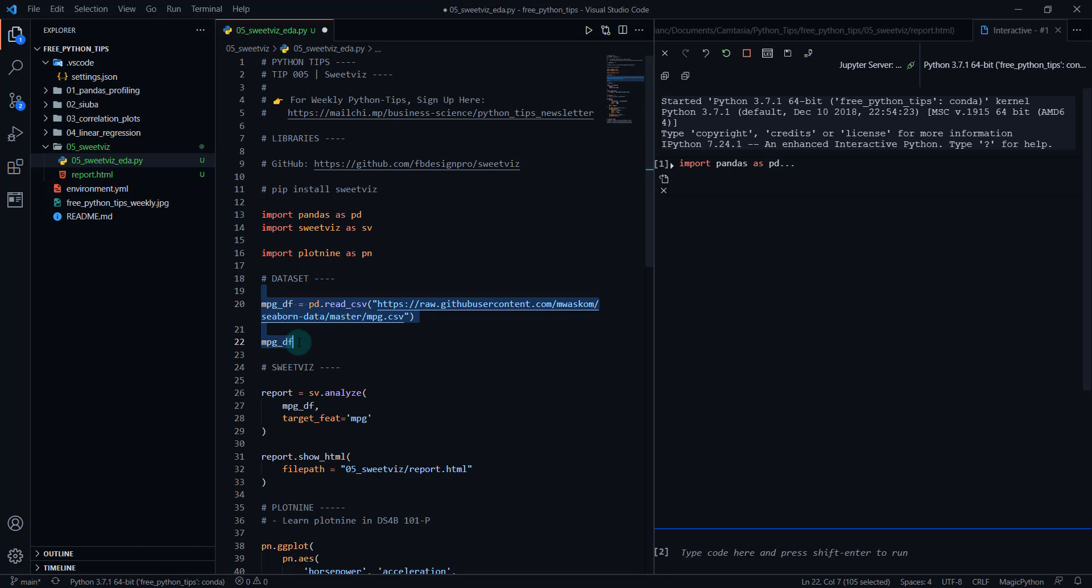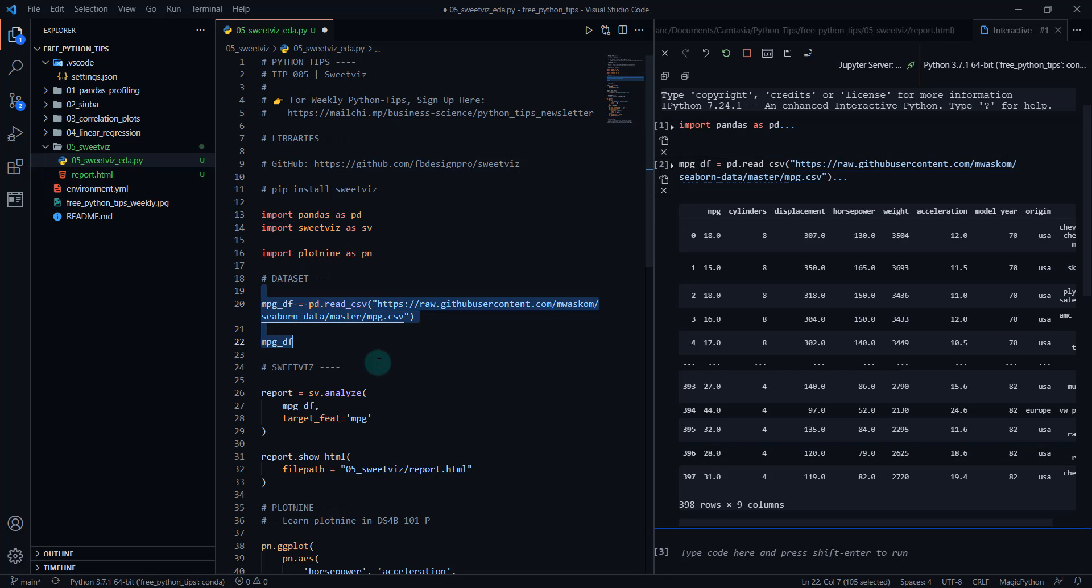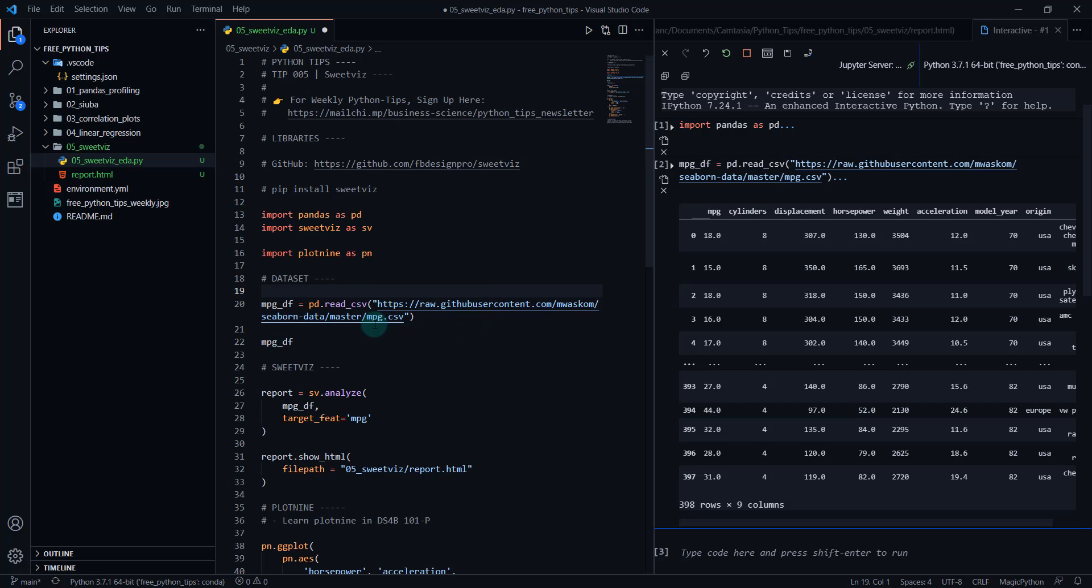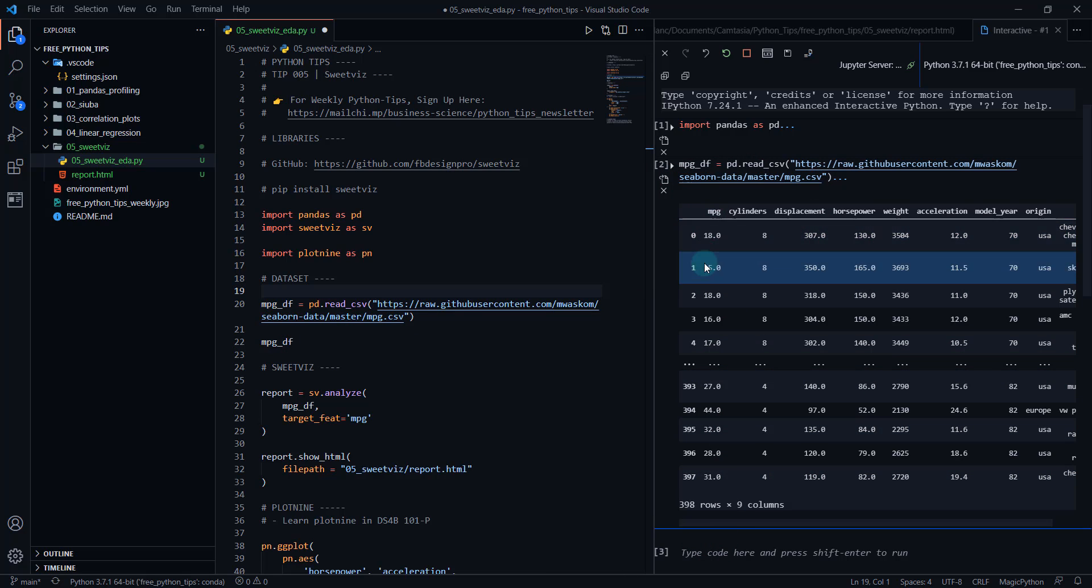Next, we're going to load in some data. So we're going to be working with the MPG dataset. I'm using pd.read_csv to read from this file.